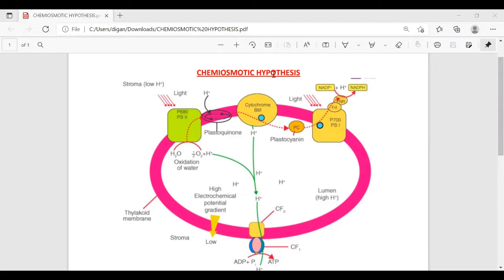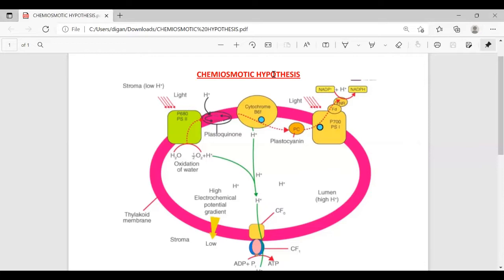But as the chemiosmotic hypothesis topic was left from the last video, today I am going to explain this one because it is an important part of the light reaction. In my next video, I will explain dark reaction. This picture is given in your NCERT book, and after going through this diagram, you can easily understand everything in the NCERT book.